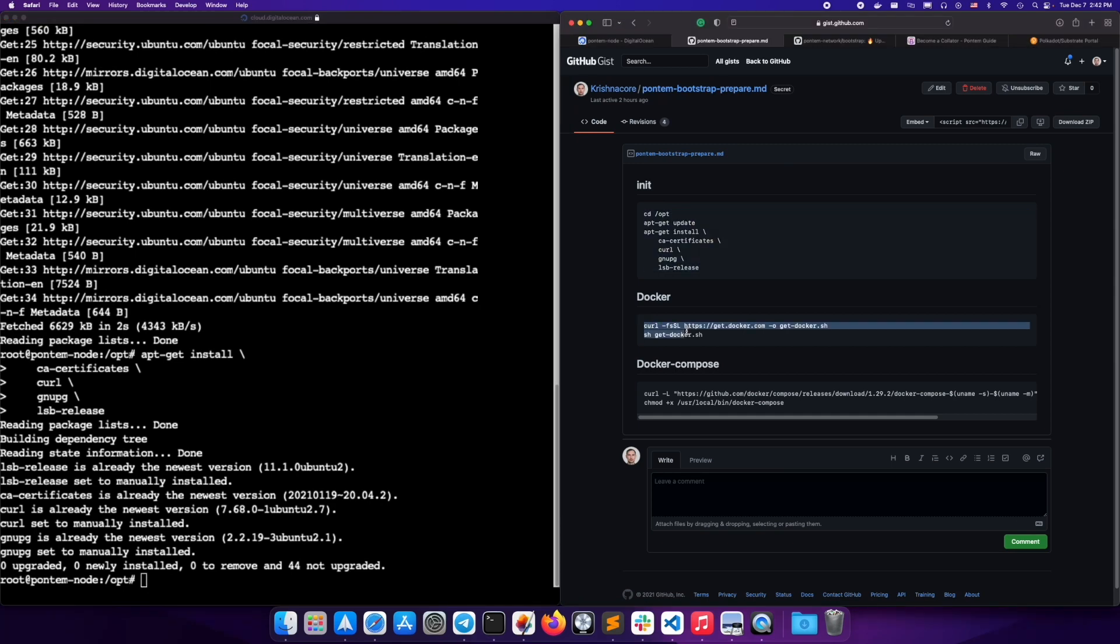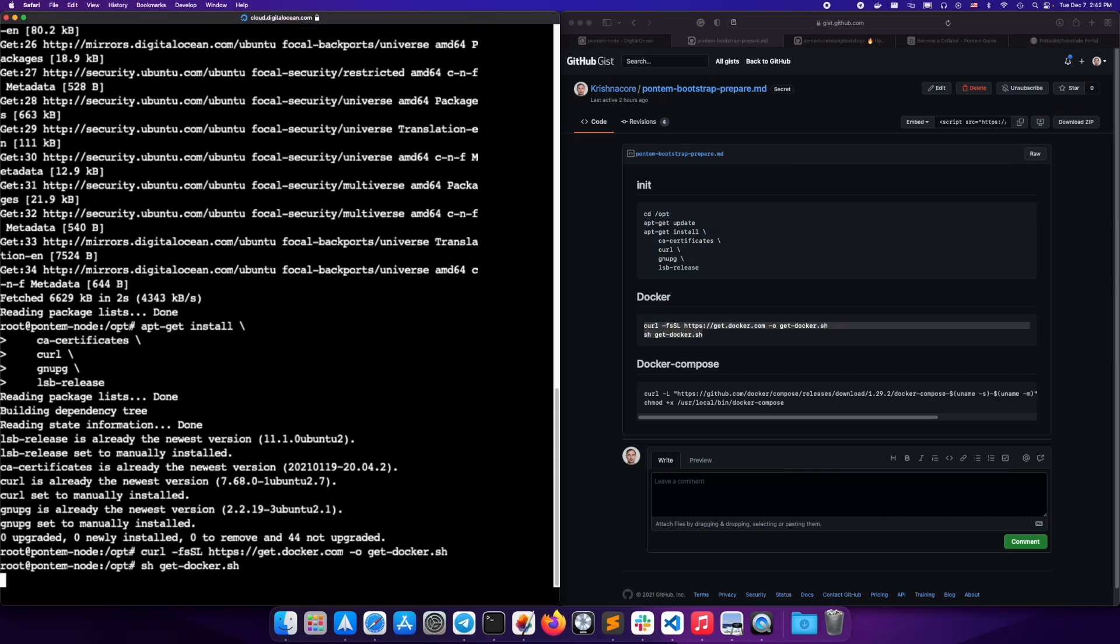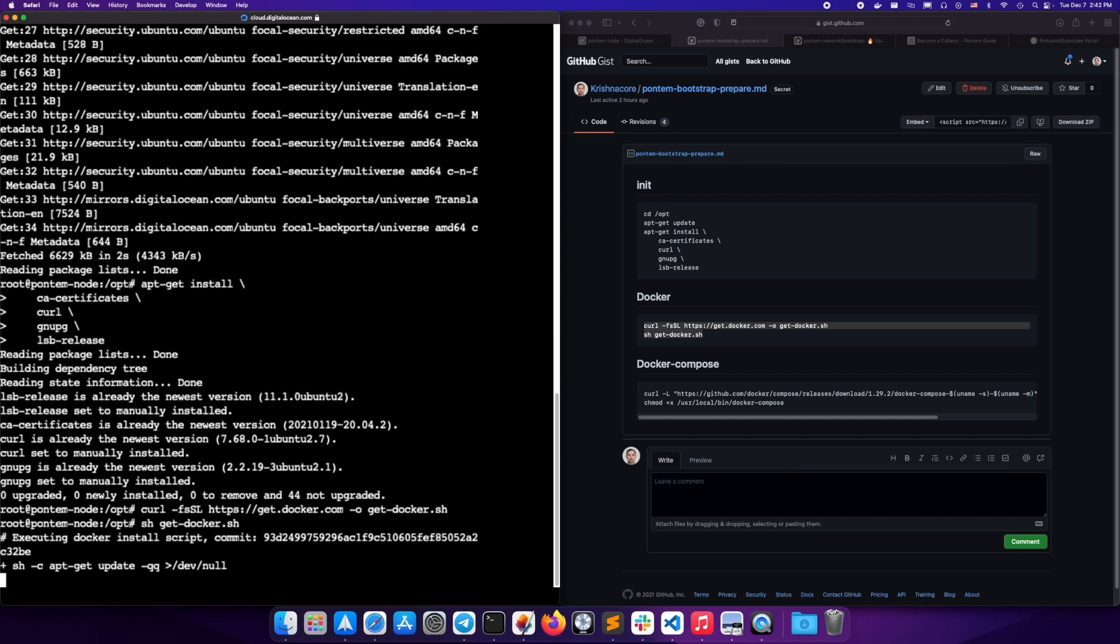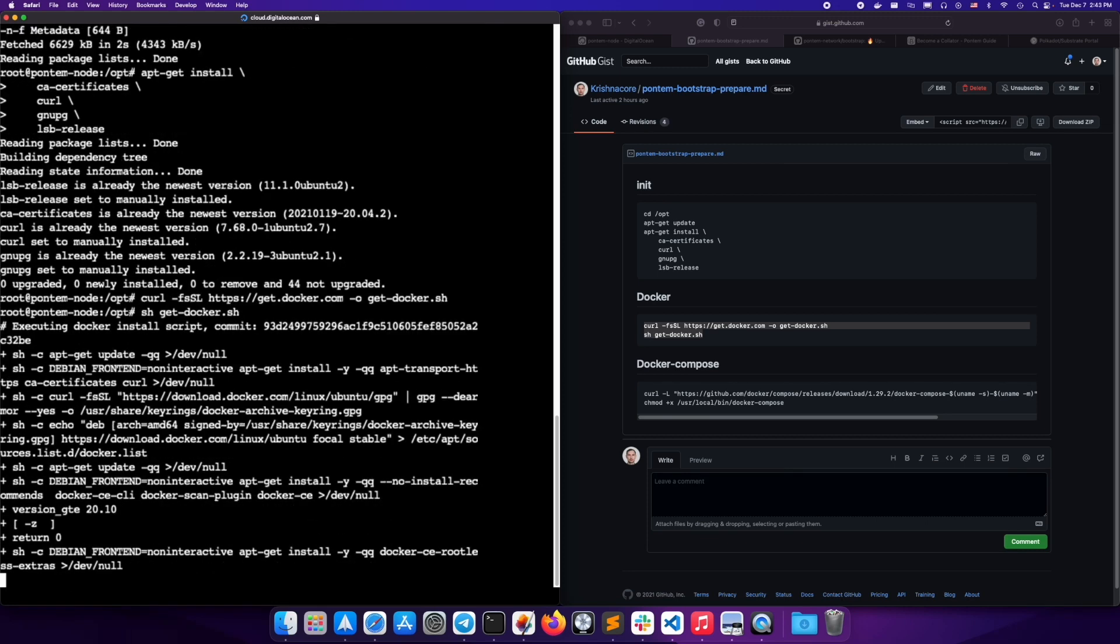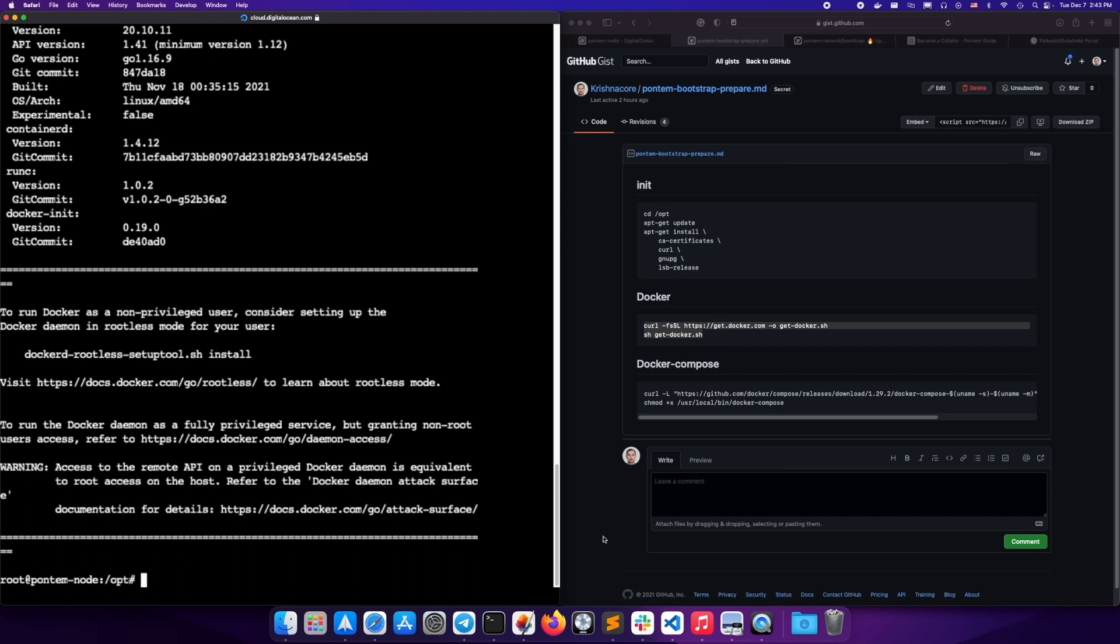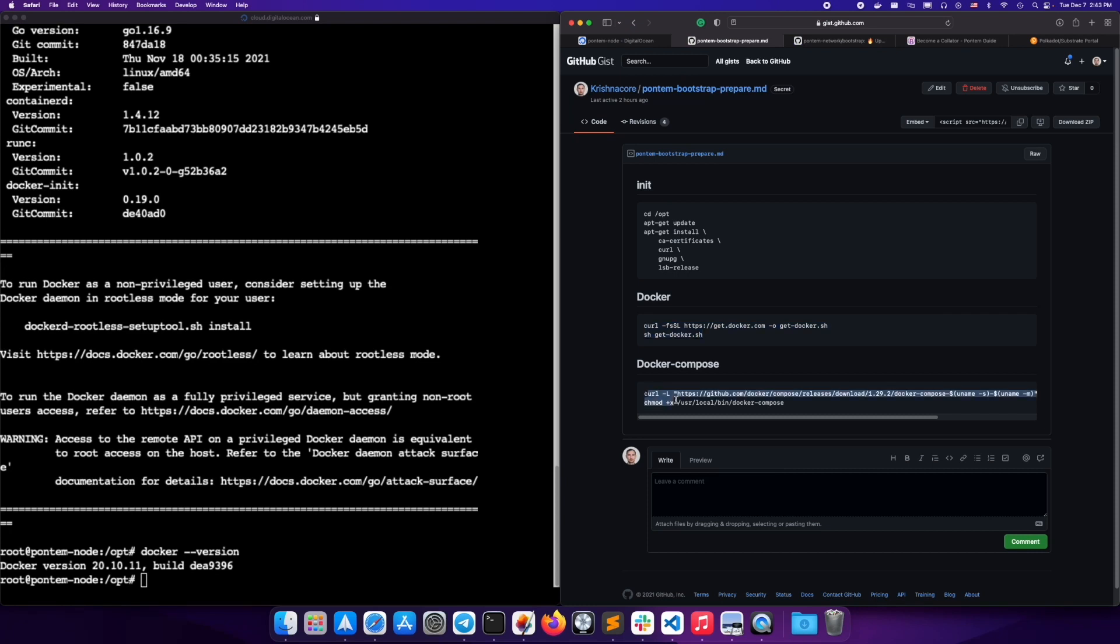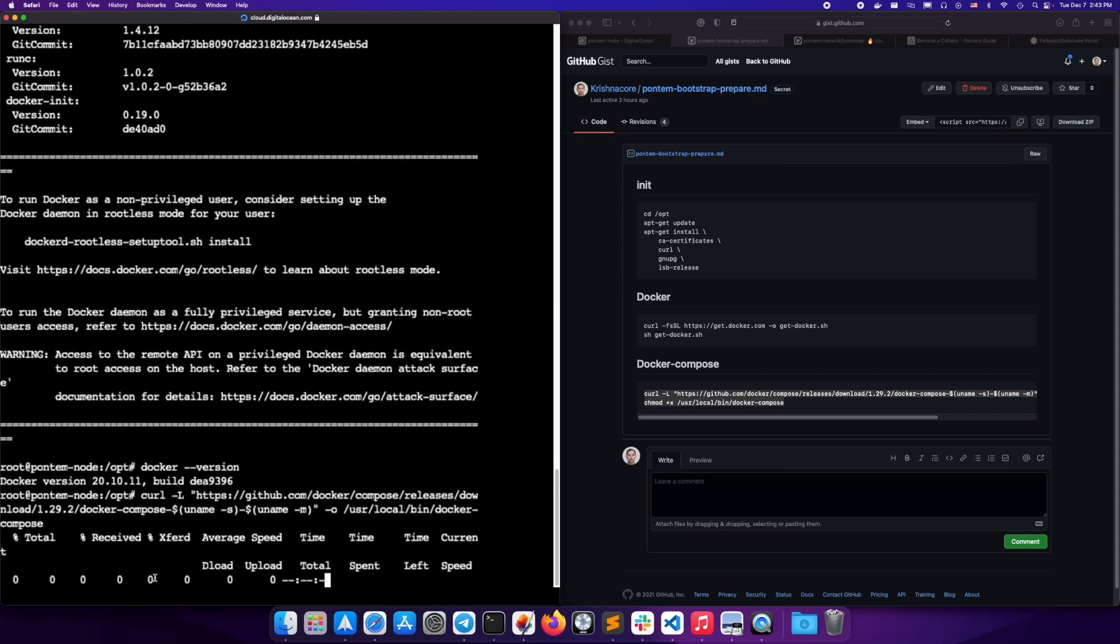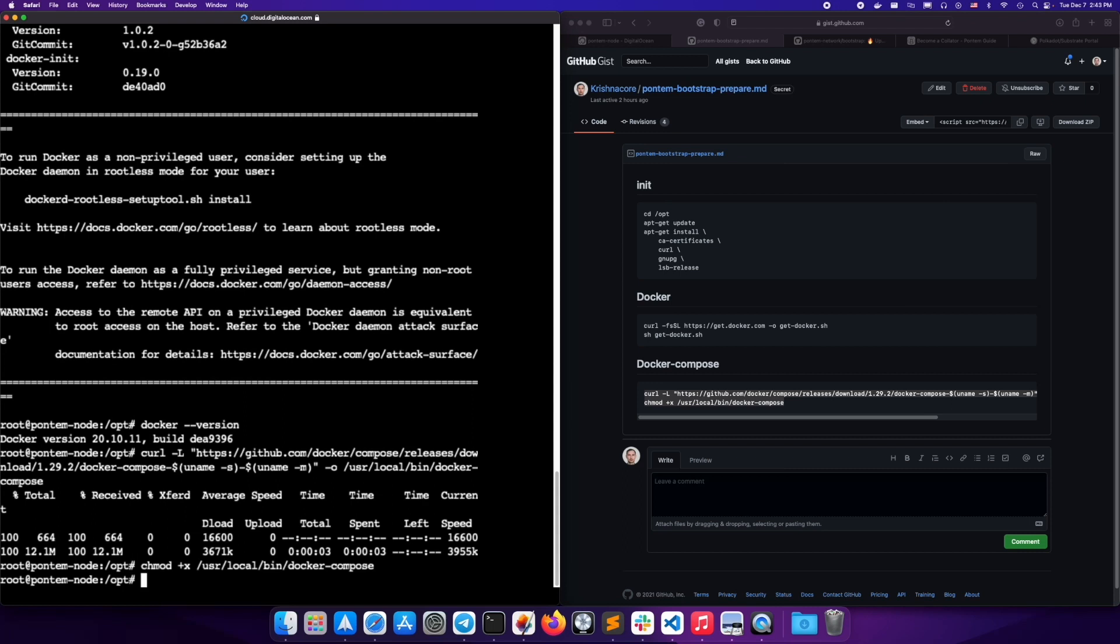Next, install Docker. Check that it works by calling version. Next, install Docker Compose. Check version to make sure it installed correctly.